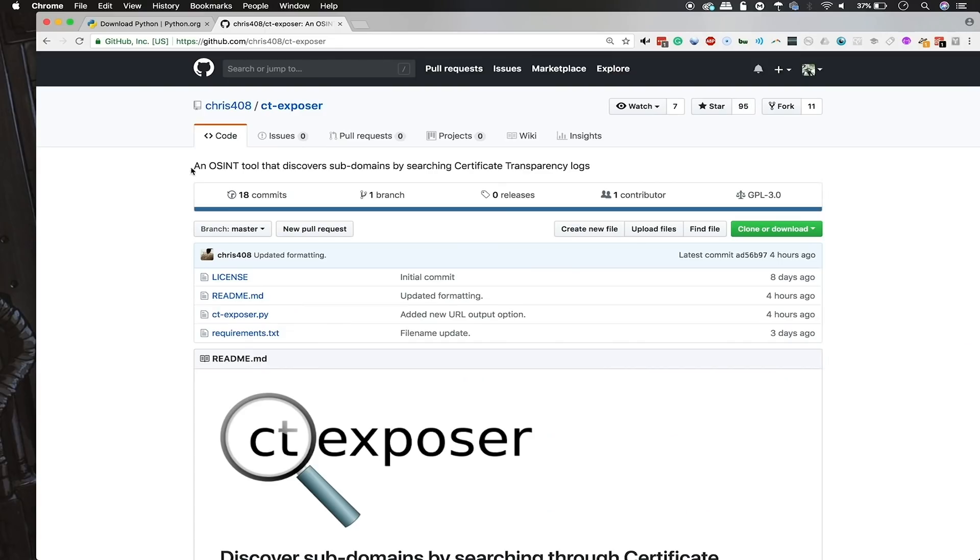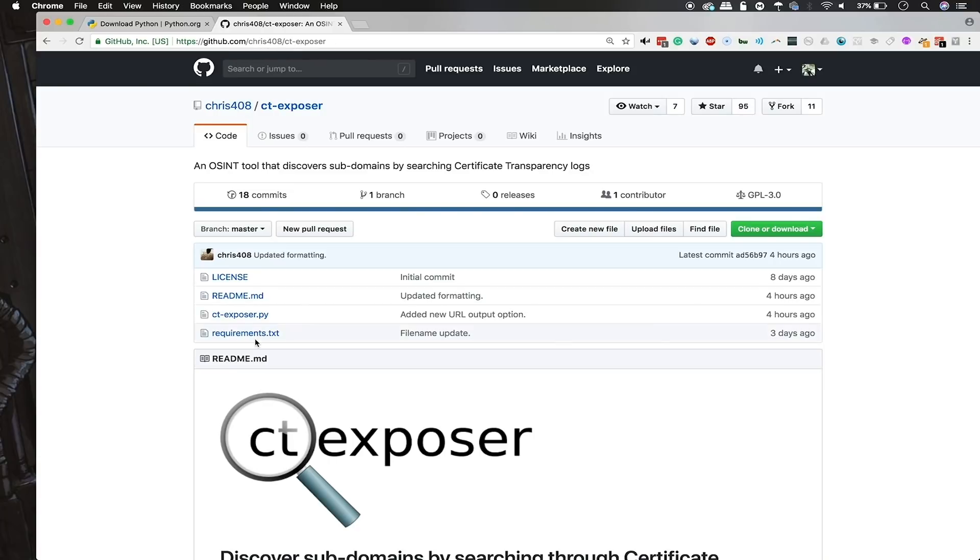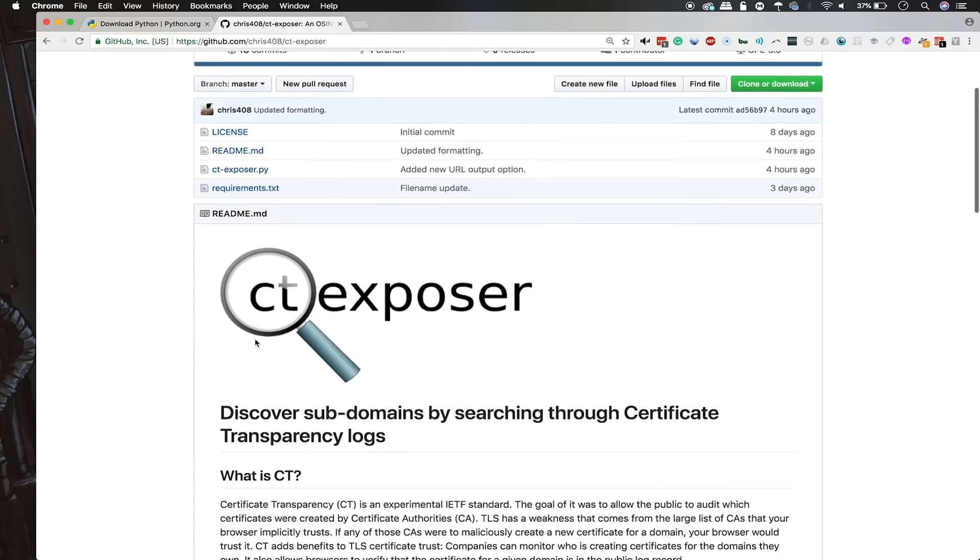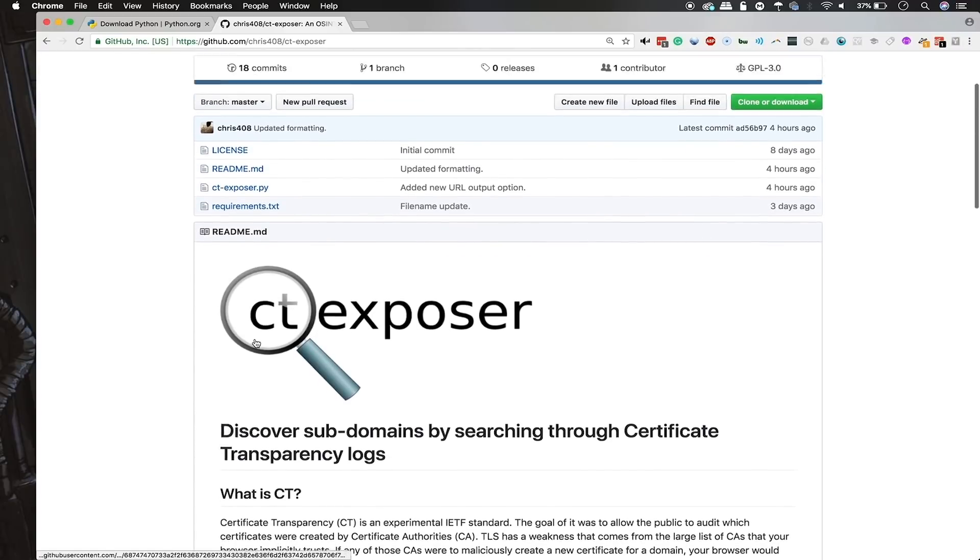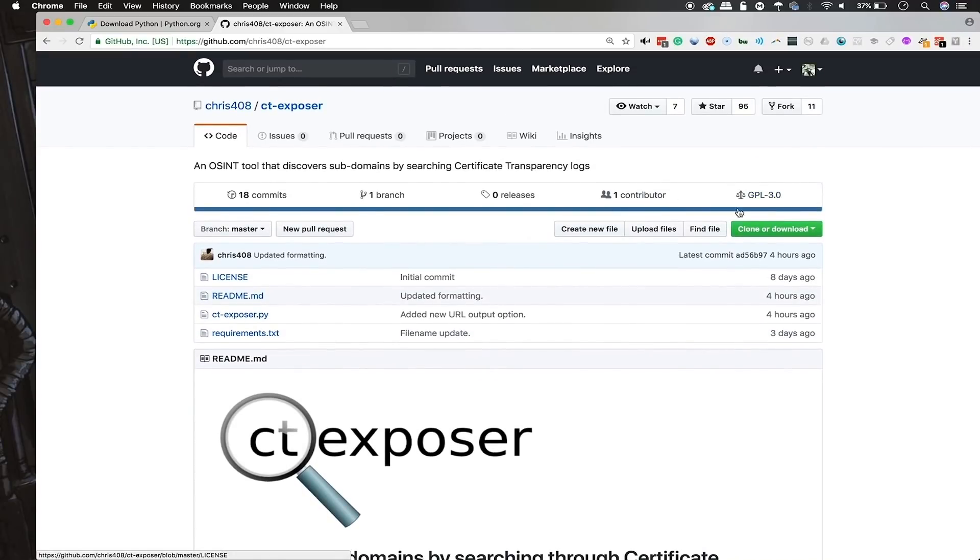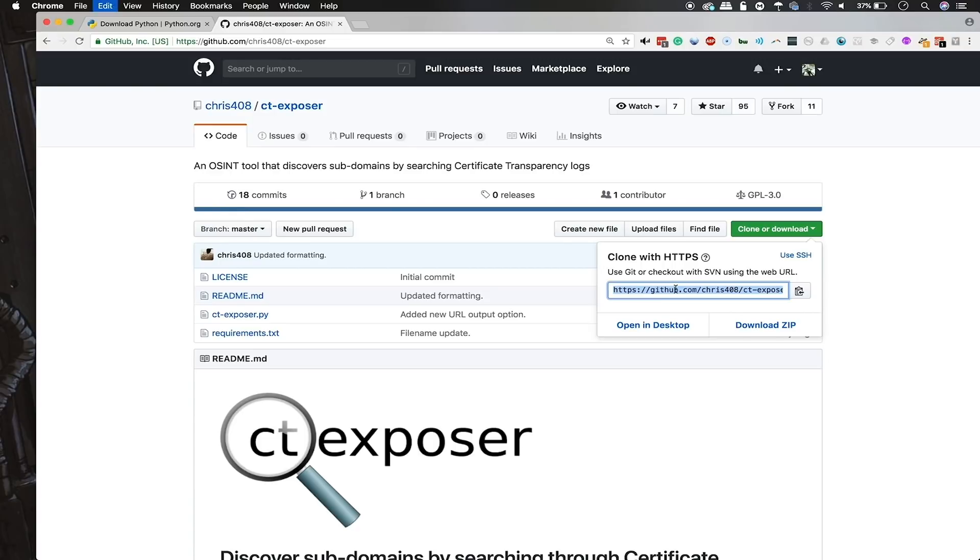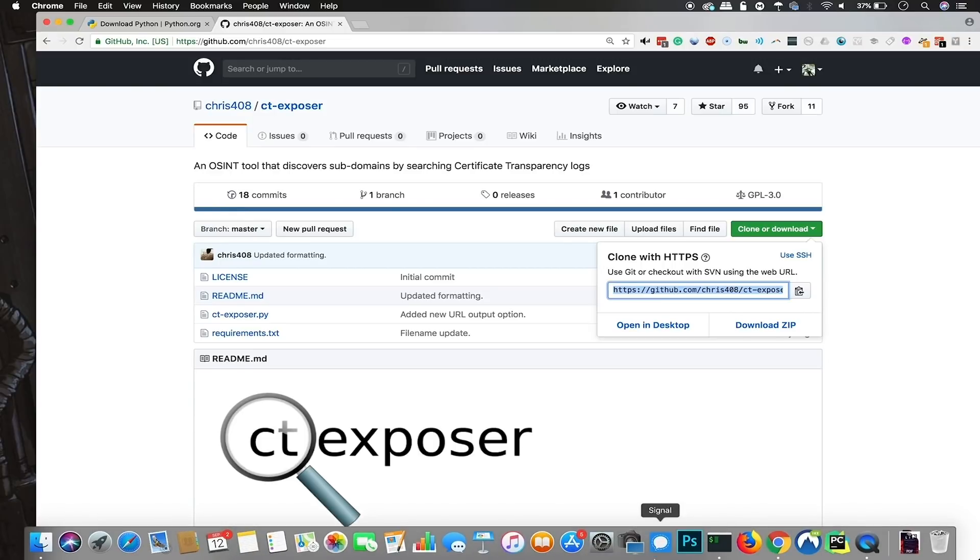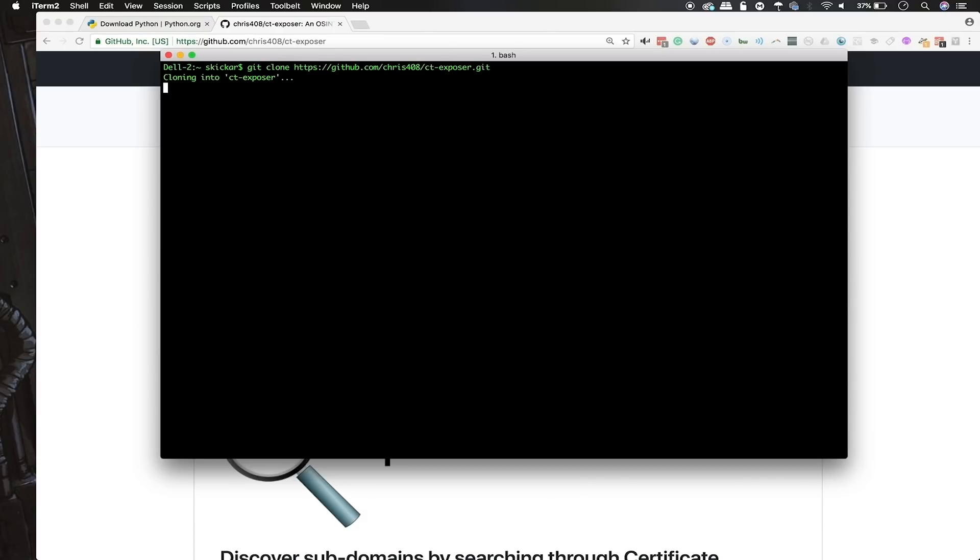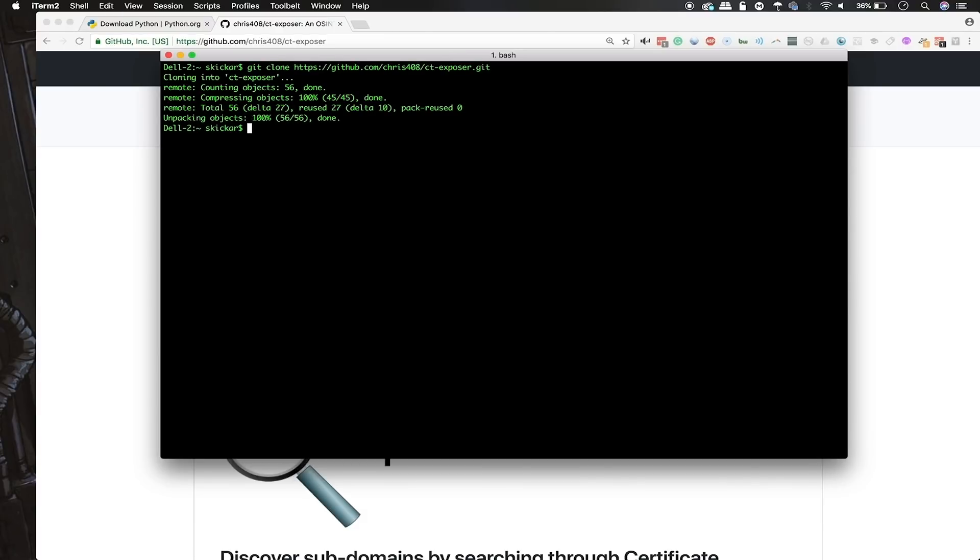Once you've completed that, you can go to this GitHub link, which is github.com/chris408/ct-exposer, and you'll be able to find the GitHub repo here. You can click on clone or download, copy this URL here, and then go into your terminal window and type git clone, and then paste the address here. As soon as it's there, you can type cd and then ctexposer.